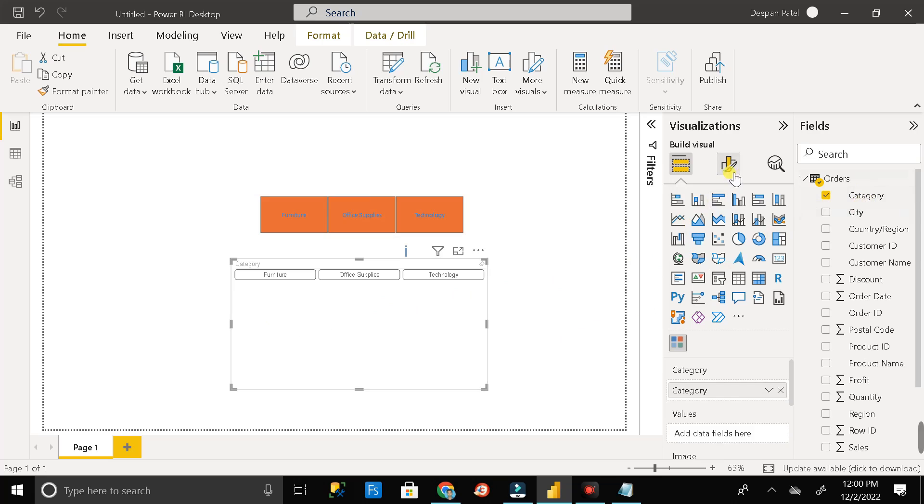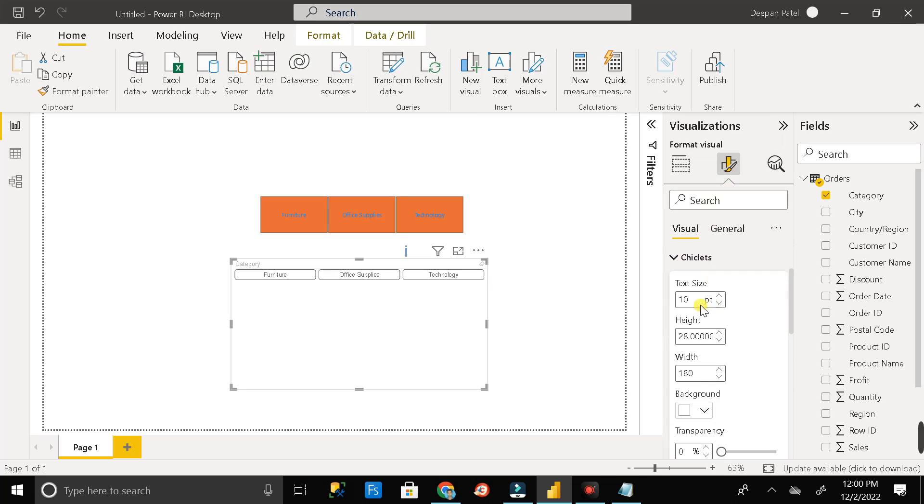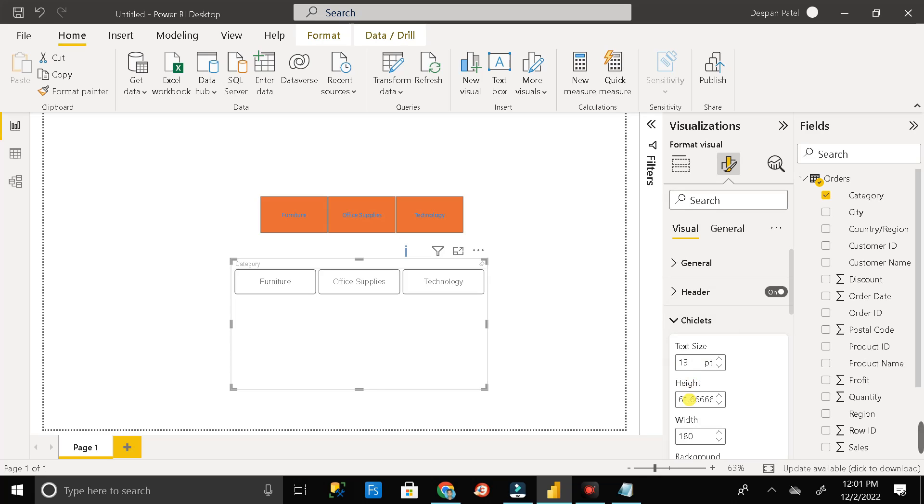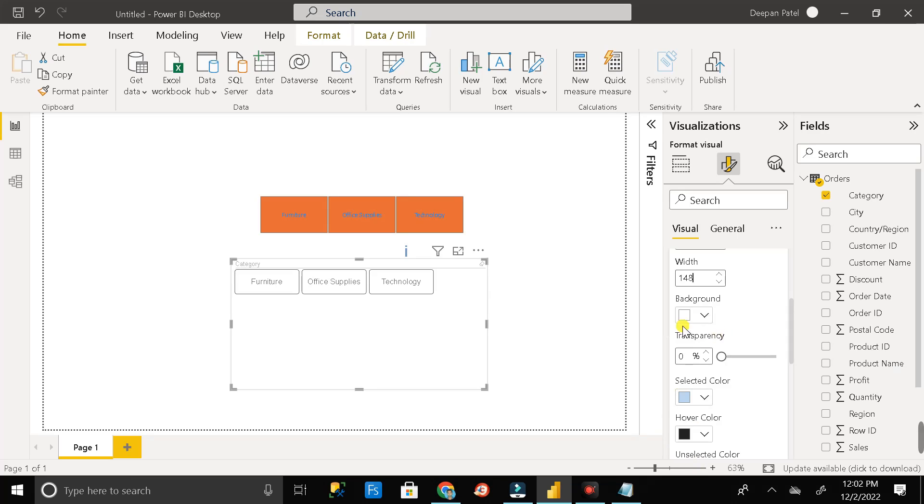Then go to format. And after that click on these chiclets. Then you can resize it as per your need. So let me make it text size 13. Then let me change the height to 61. And after that just change the width to 148. And here you can change the background color. But let me keep it in white color.